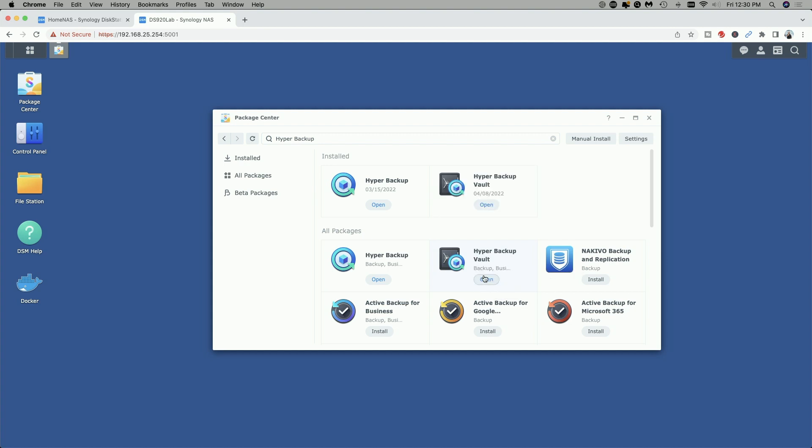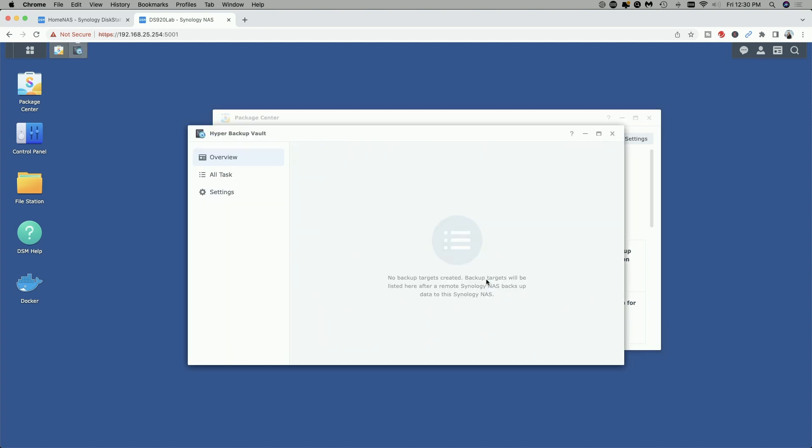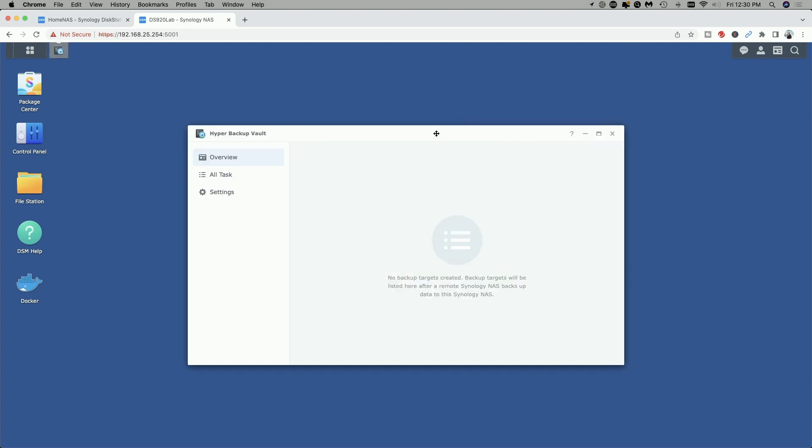Now that it's installed let's go ahead and open Hyper Backup Vault and you can see here under overview we don't have any backup targets created yet and that's fine. That's all we have to do as far as getting the program installed.